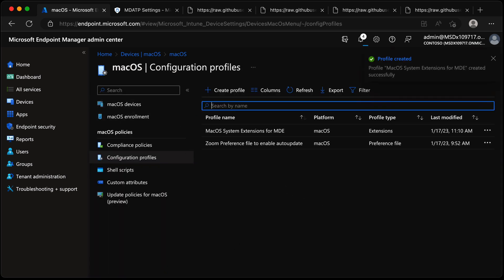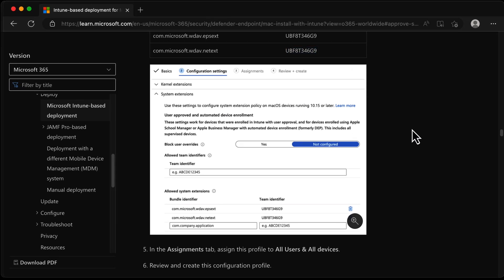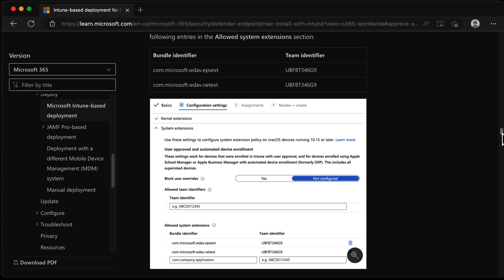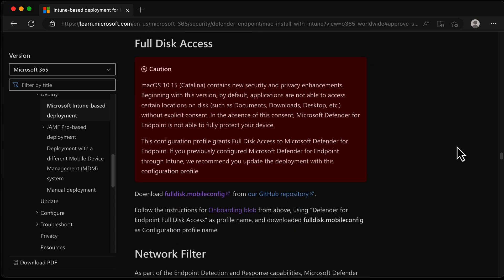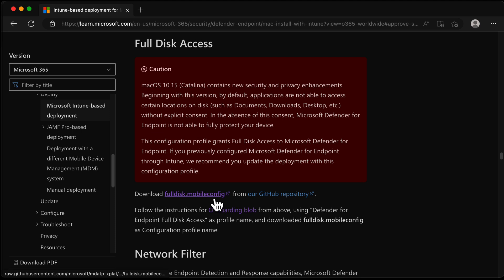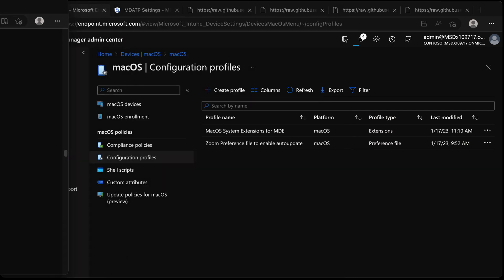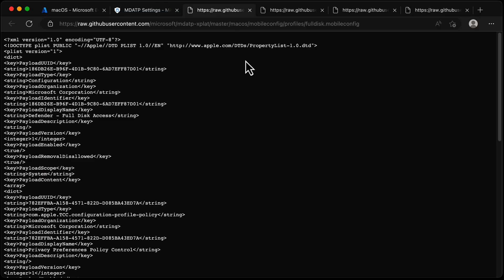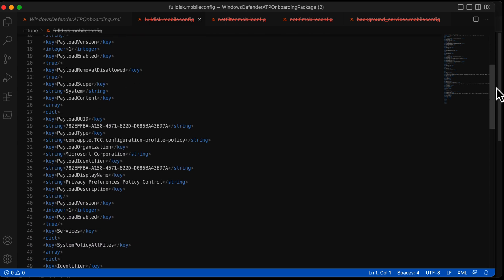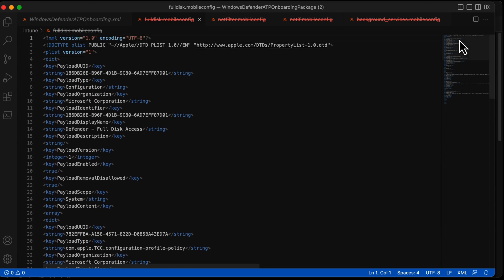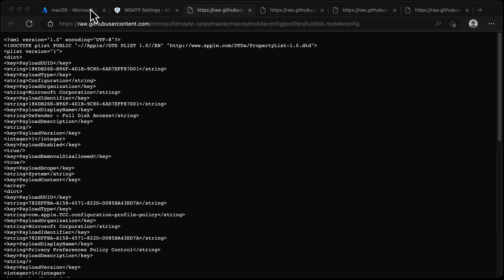Next, looking back at the documentation, Kernel Extensions aren't supported - that's fine. The next thing is Full Disk Access. It says to download the full disk mobile config from the GitHub repository. I've clicked that link, which takes you to the full disk access file. I've put that into Visual Studio Code and called it full disk dot mobile config.